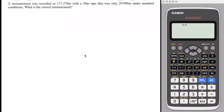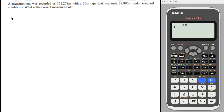Let us solve some problems to understand these formulas further. For the first problem, accounting for correction due to incorrect tape length: a measurement was recorded as 171.278 meters with a 30-meter tape that was only 29.996 meters under standard conditions. What is the correct measurement? First, we identify the given. The measured length ML is 171.278 meters. The nominal length is 30 meters, as stated by the manufacturer.